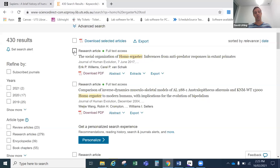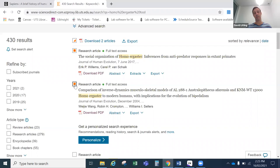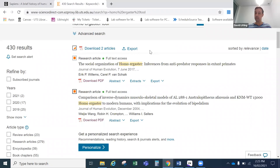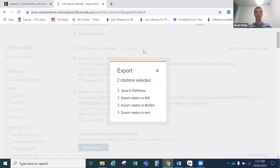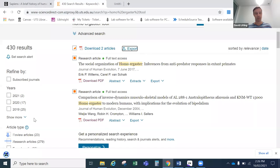In this database, you can select an article using the checkbox, and you're free to select more than one. Different databases have different limits on how many articles you can select at one time, and slightly different ways to get references into EndNote, but the method we're showing here is pretty familiar to other databases too. A lot of the time you select the articles and then use the Export button at the top to send them to EndNote. The database will usually give you the option to export to RIS — the same way as the library catalog — or export to EndNote. I'll press export to RIS.